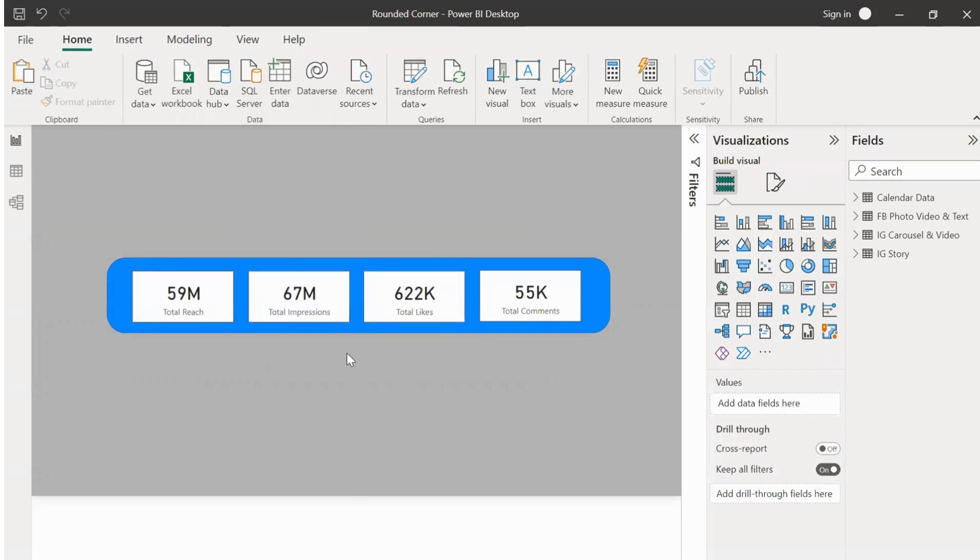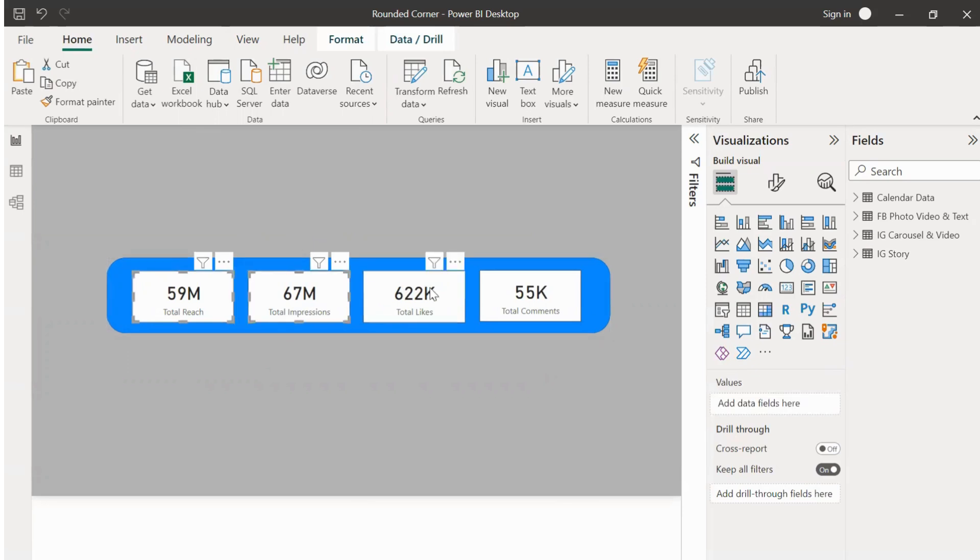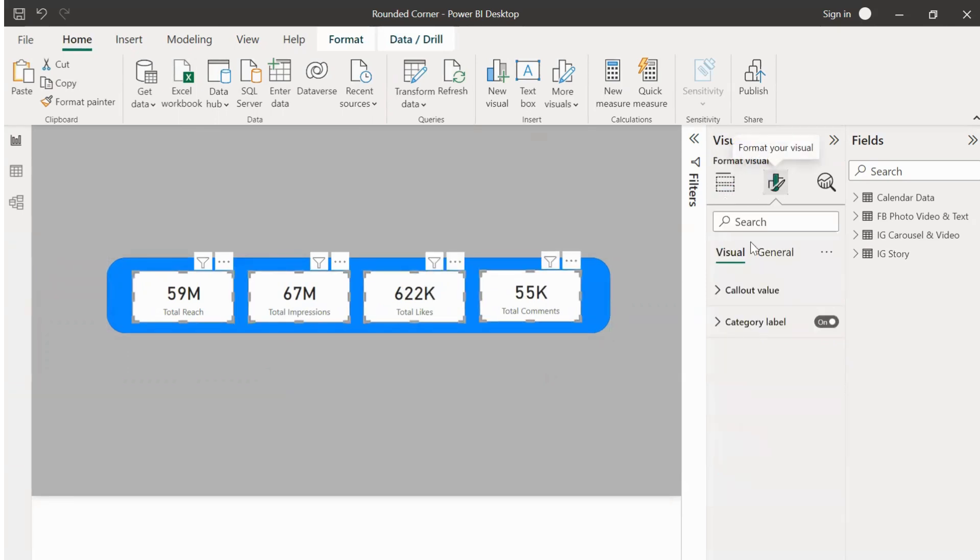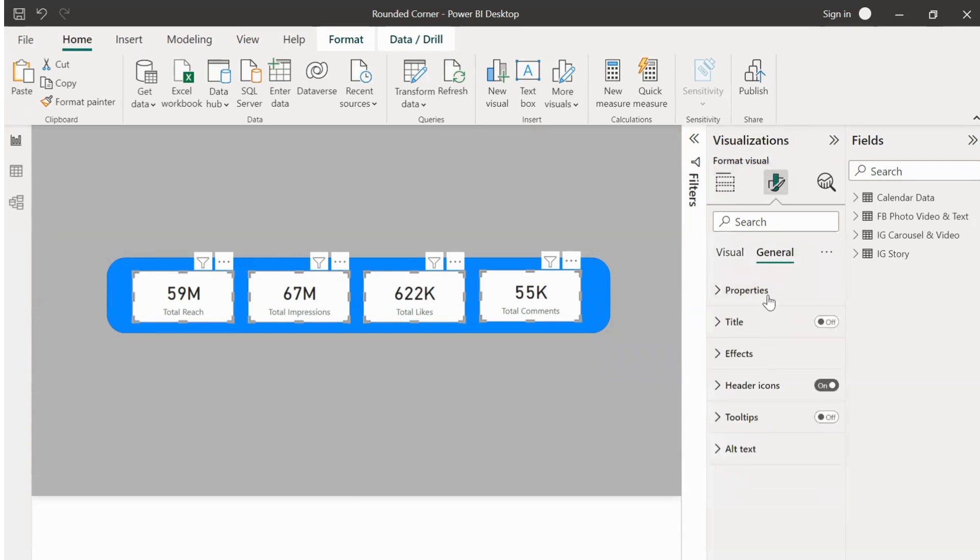Now let's select all the KPI cards, click on general, and then go to FX to turn off the background and visual border of the cards.